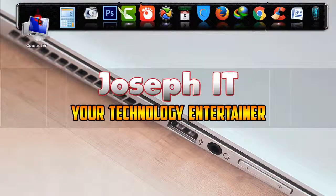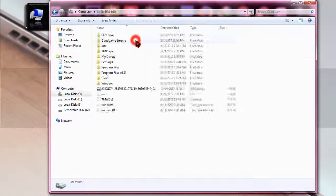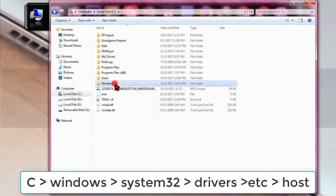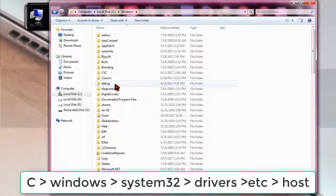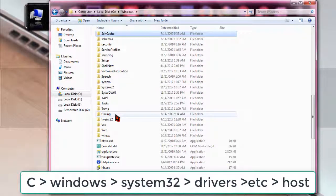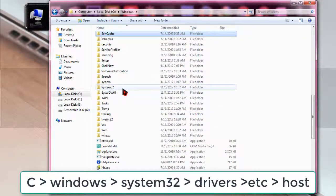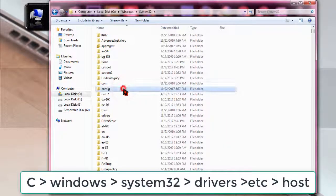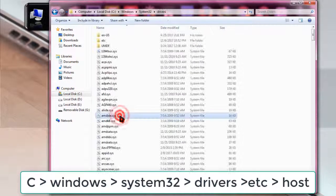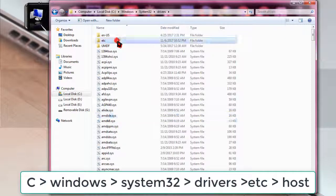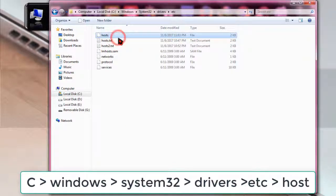So what I have to do: first of all, I'm going to computer, going to C drive, and then going to Windows, then going to System32, and then going to Drivers, and then etc, and then simply going to host.